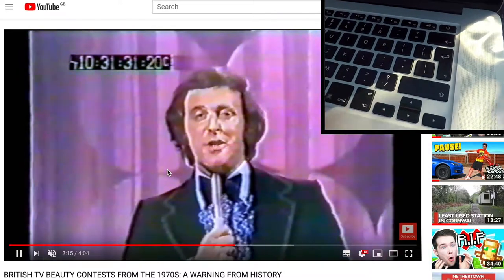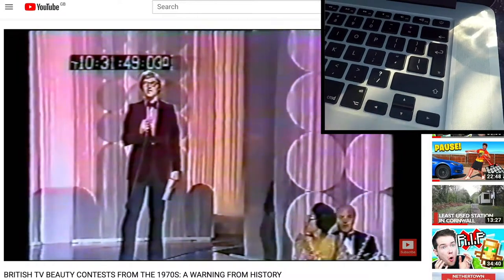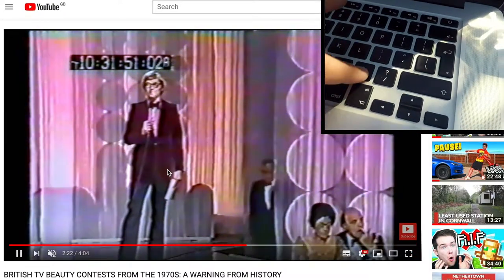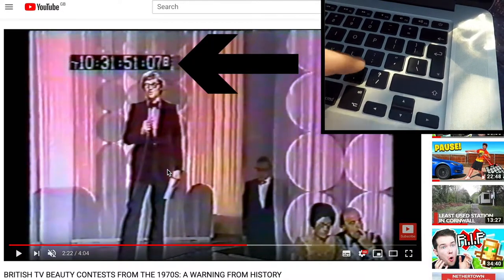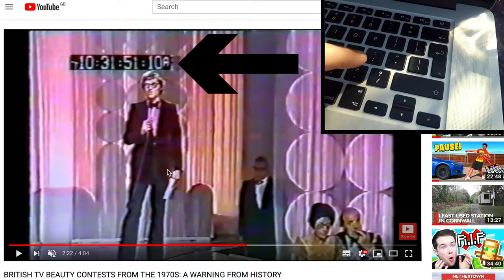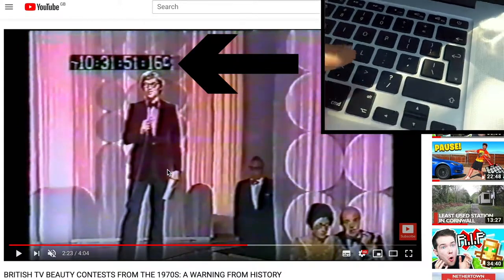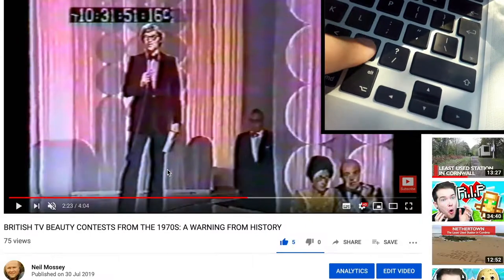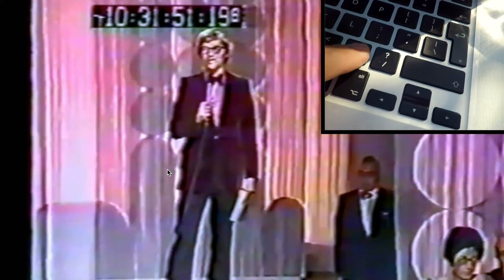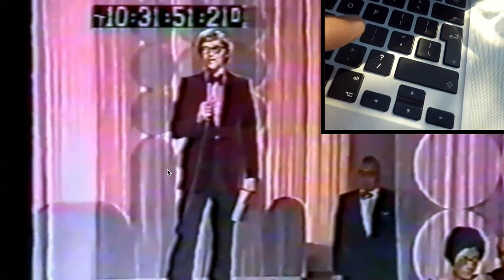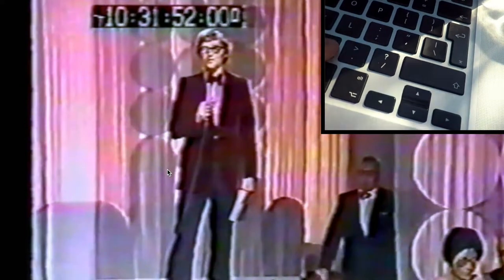Without pressing Shift, if you press the full stop it inches the video forward one frame at a time. I chose this video because you can see on the time code — let's make it full screen by pressing F. If you keep pressing the full stop button, you can see the frames are going forward one frame at a time.